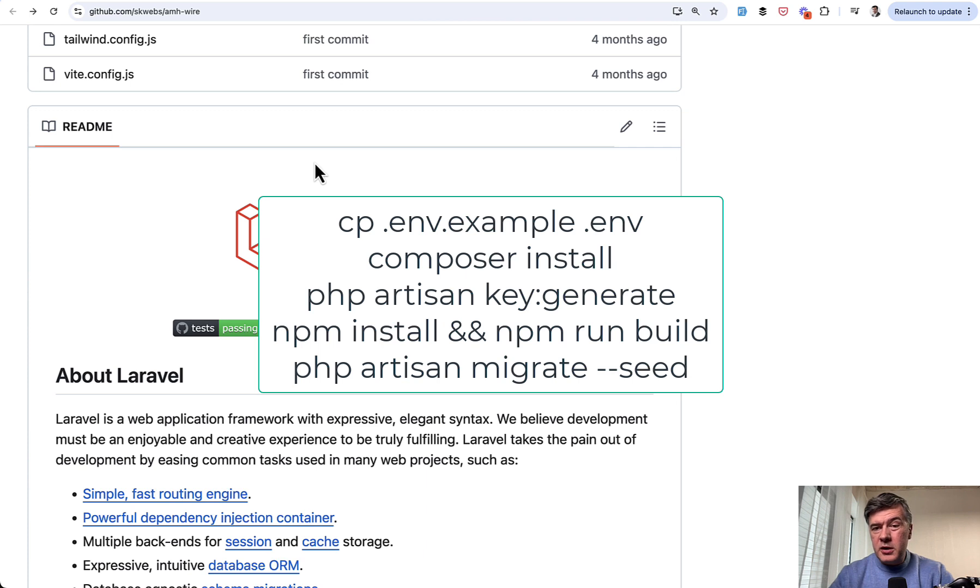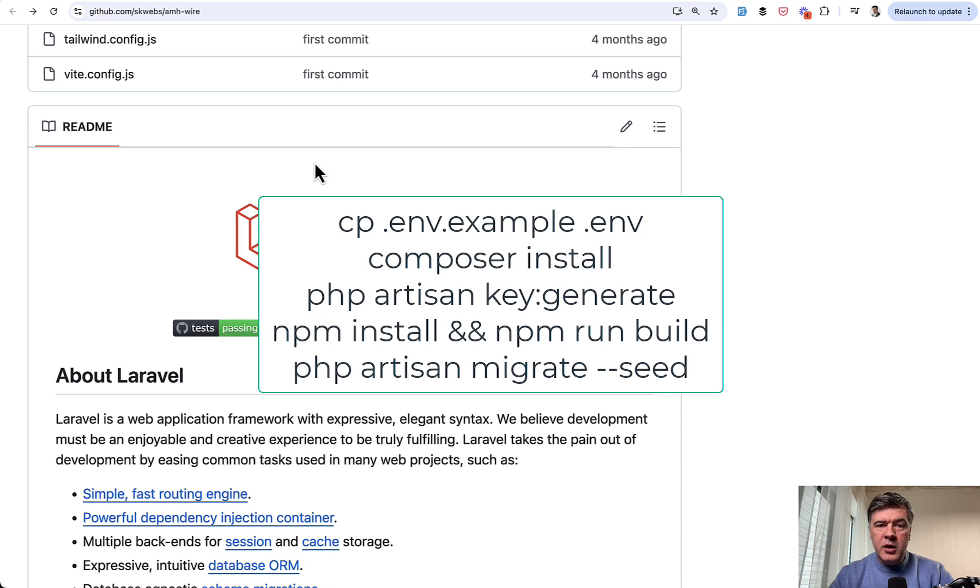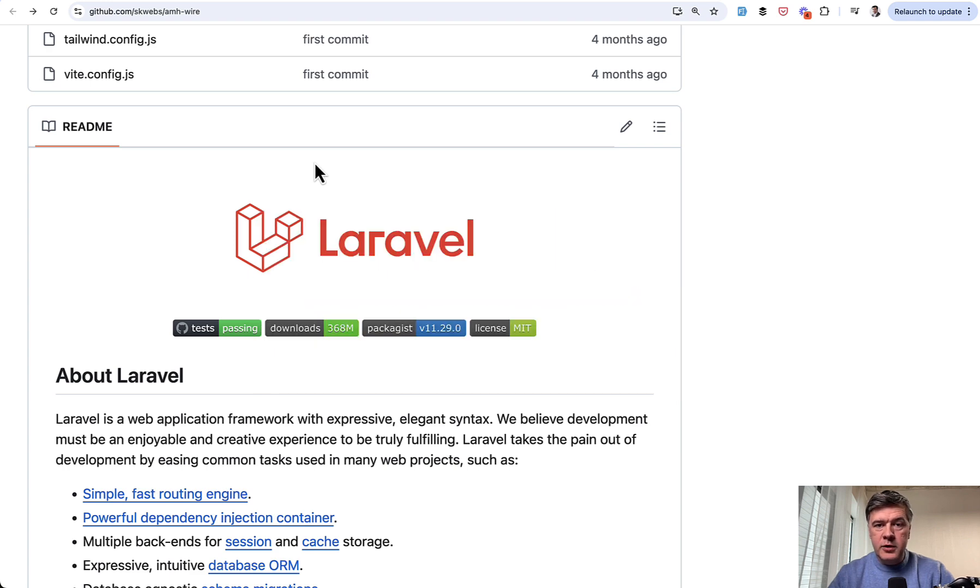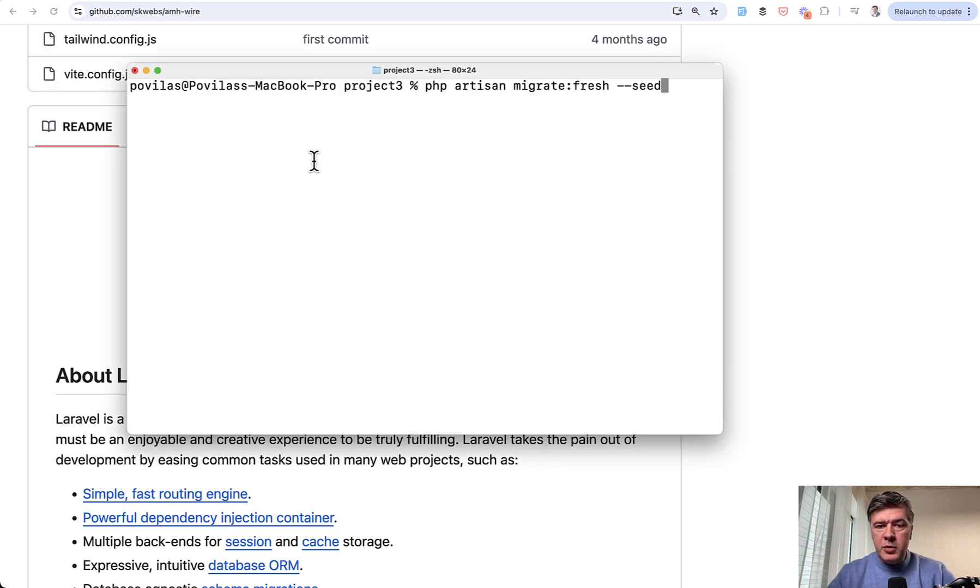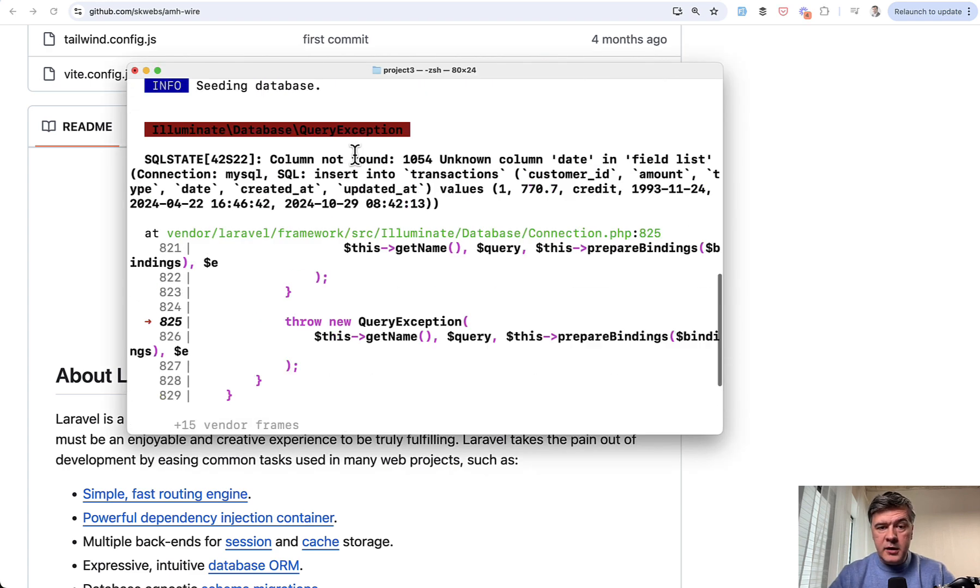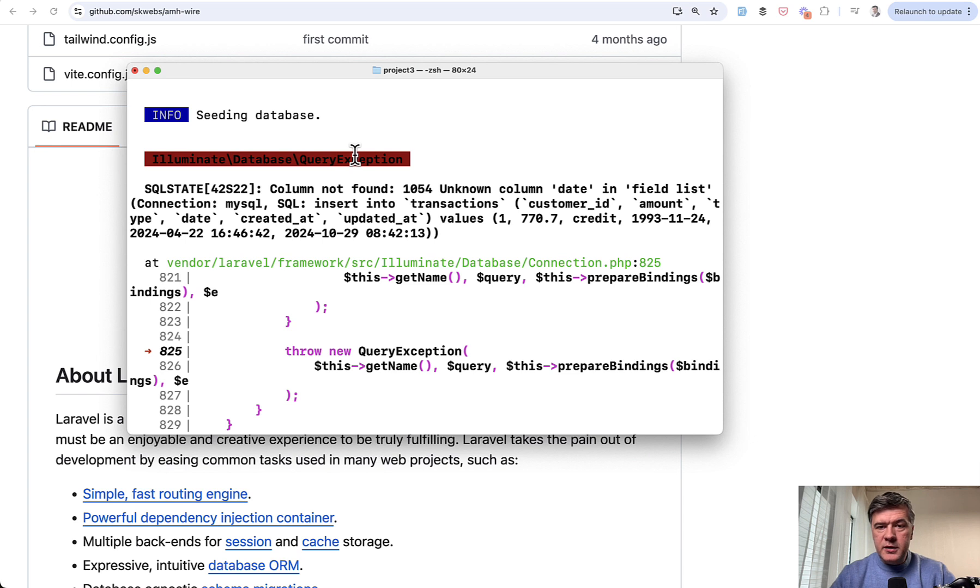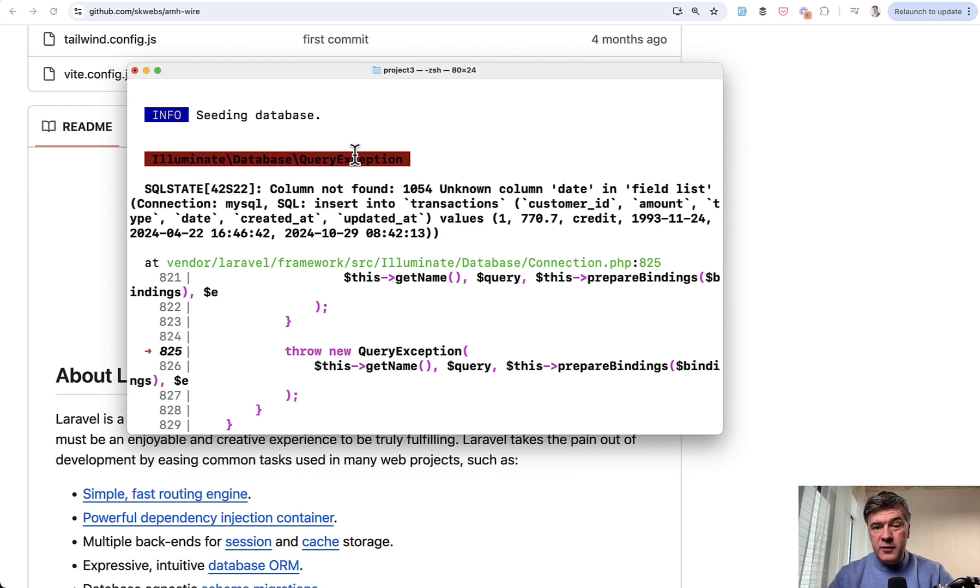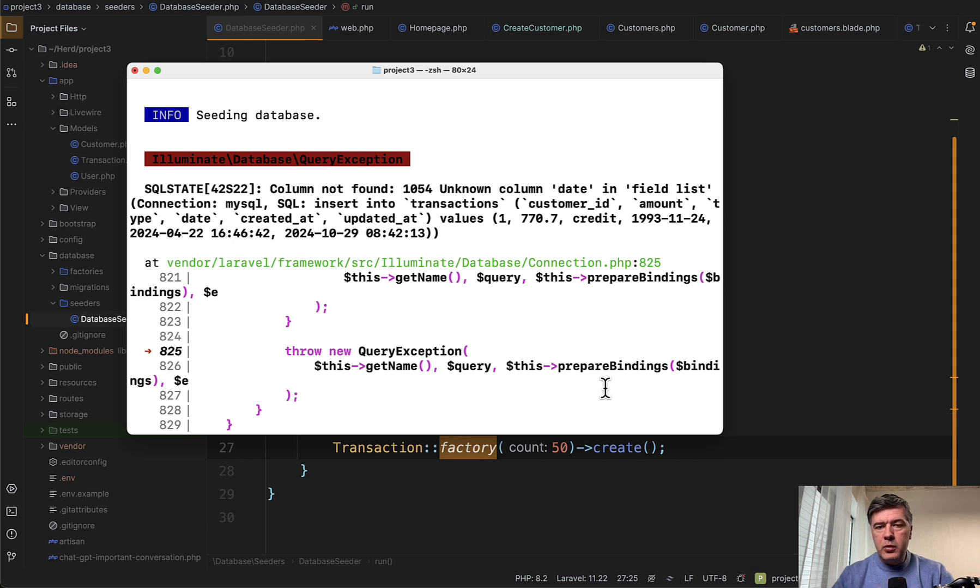So copy .env.example, put in credentials, then composer install, php artisan key generate, npm install and npm run build. Then the last step was database migrations with some seeded data I hoped for. So I'm running php artisan migrate fresh seed and I get an error. Yeah, the default installation with seeds doesn't even work. What should be my first impression if the installation doesn't have readme and doesn't work? But I powered through with the hope that it would be a small issue.